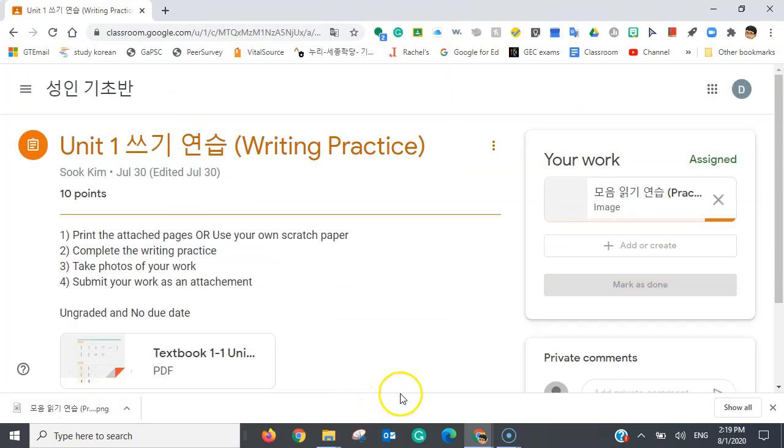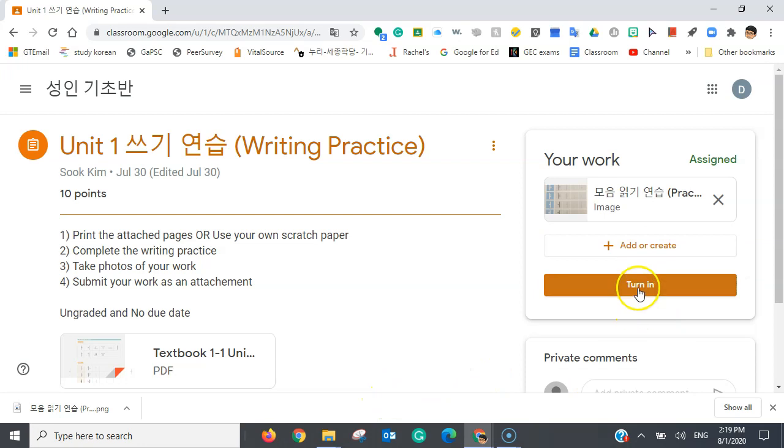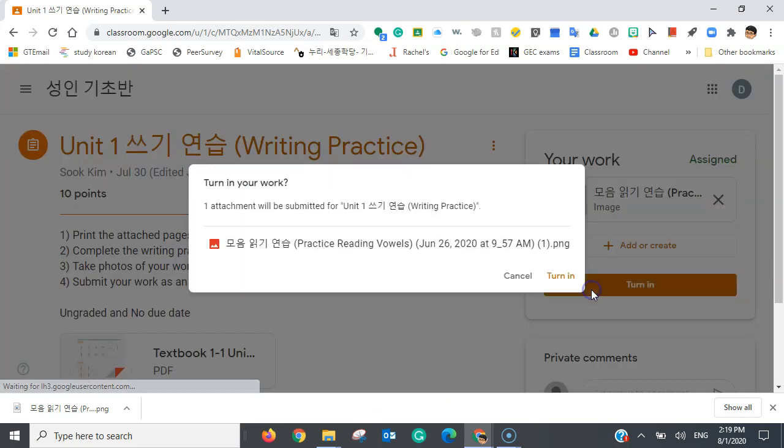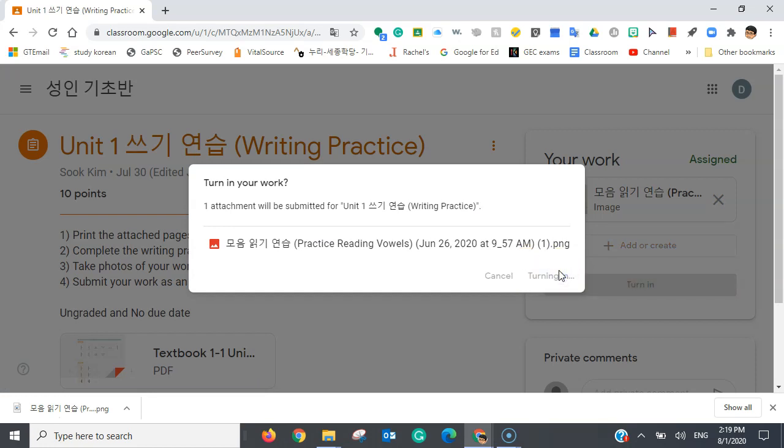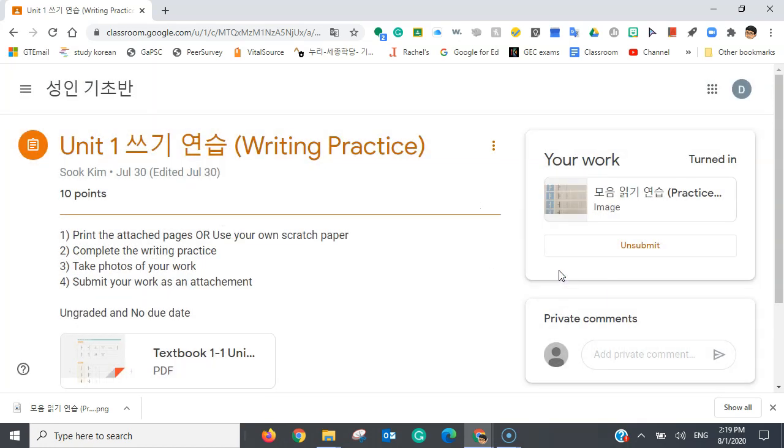And upload it to this assignment. And once I've done that, I'm going to click turn in. And I'm done with this assignment now.